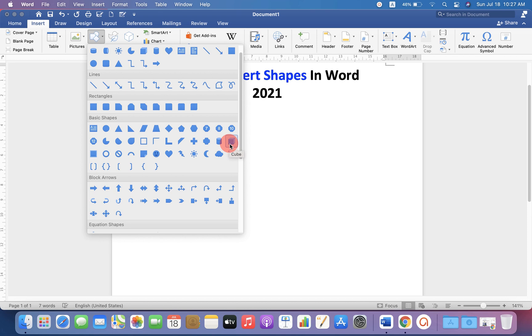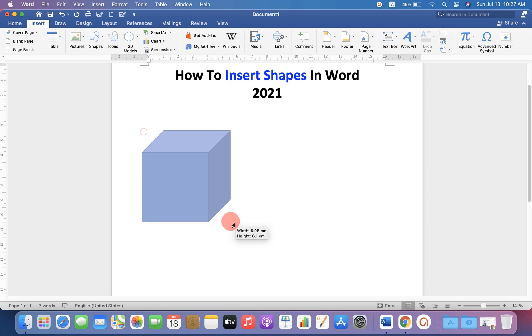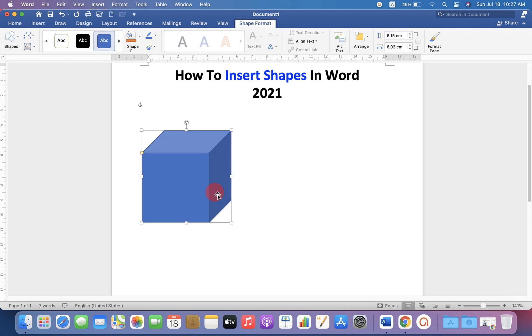Select any shape you want to draw. I will select here cube, then draw it into the Word document.